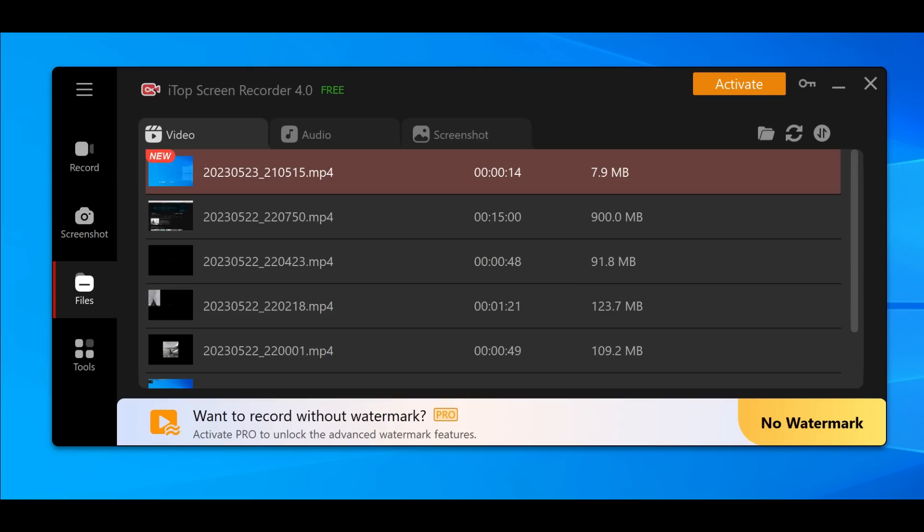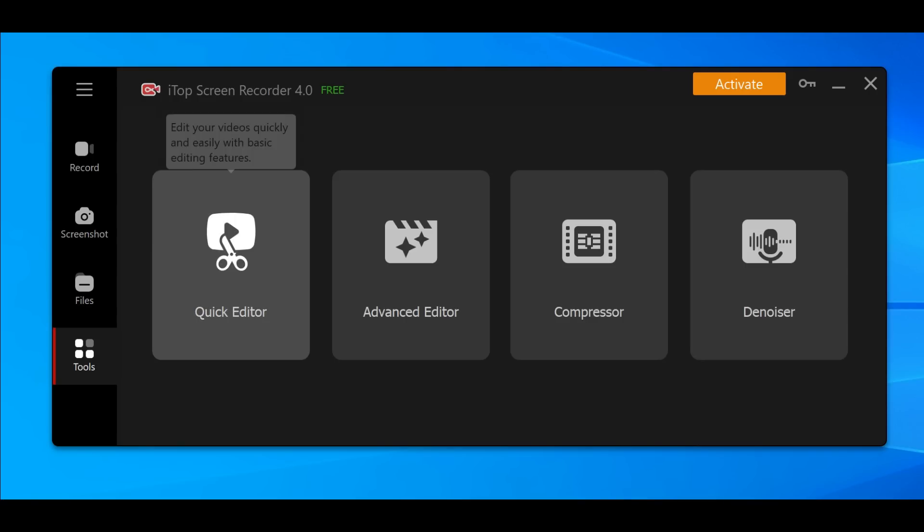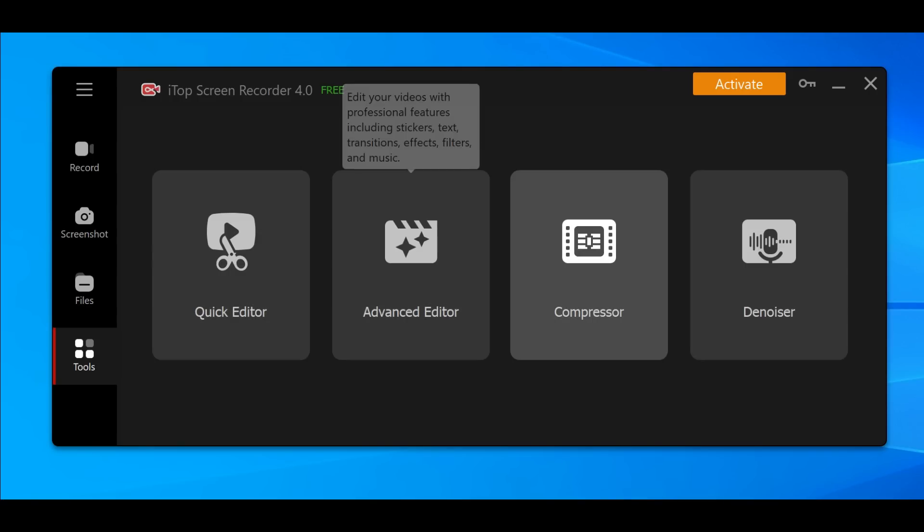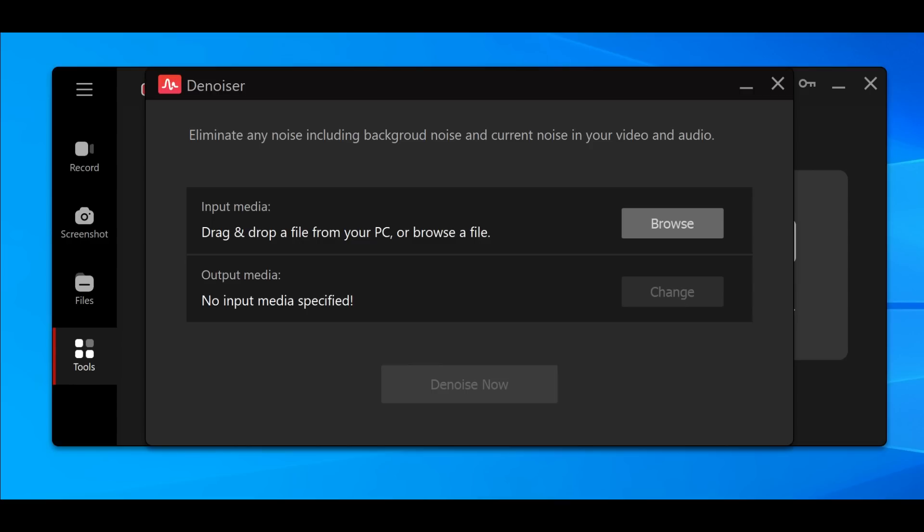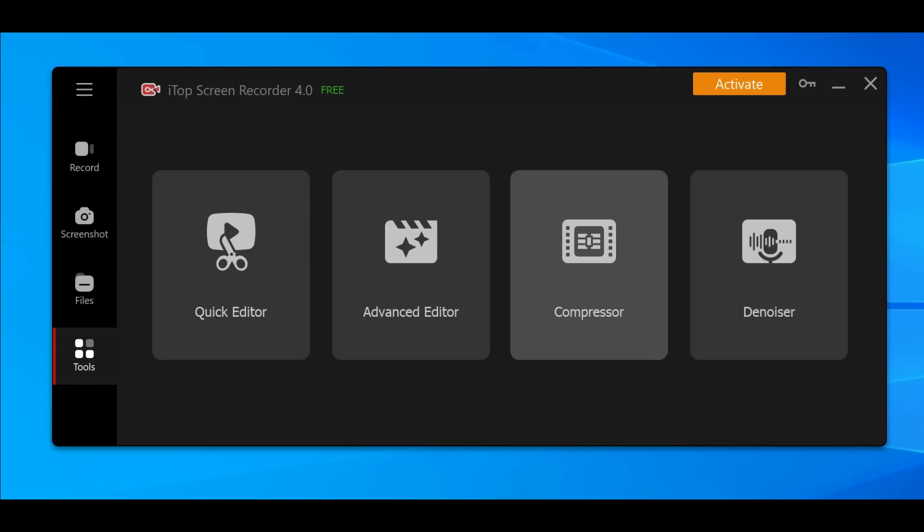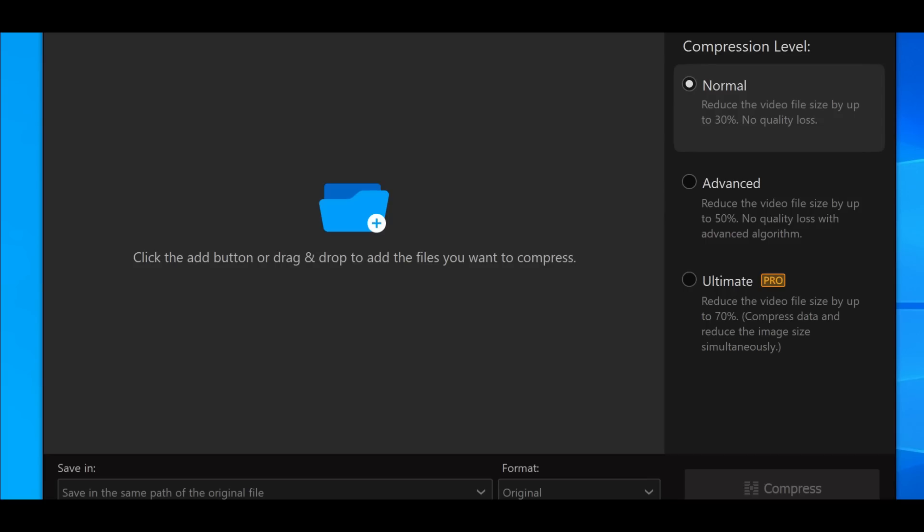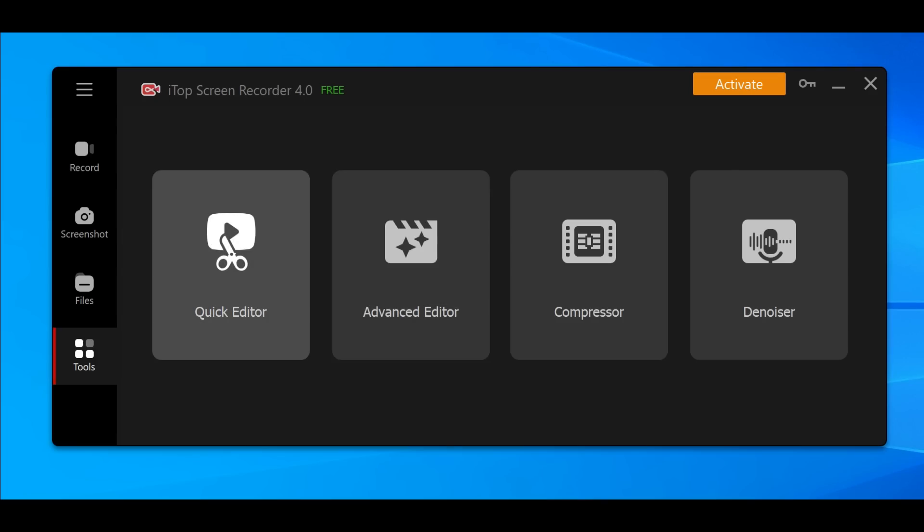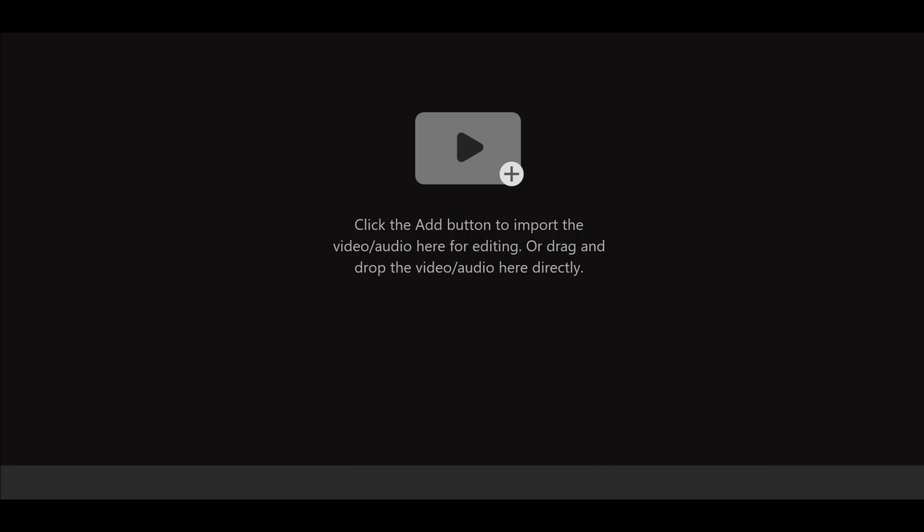They also have a built-in quick editor, advanced editor, compressor, and denoiser. They have a denoiser option, check this out guys. It is so easy. So far what I'm seeing here is very fluid. I don't see any lag whatsoever. Let's immediately jump to the recording option.